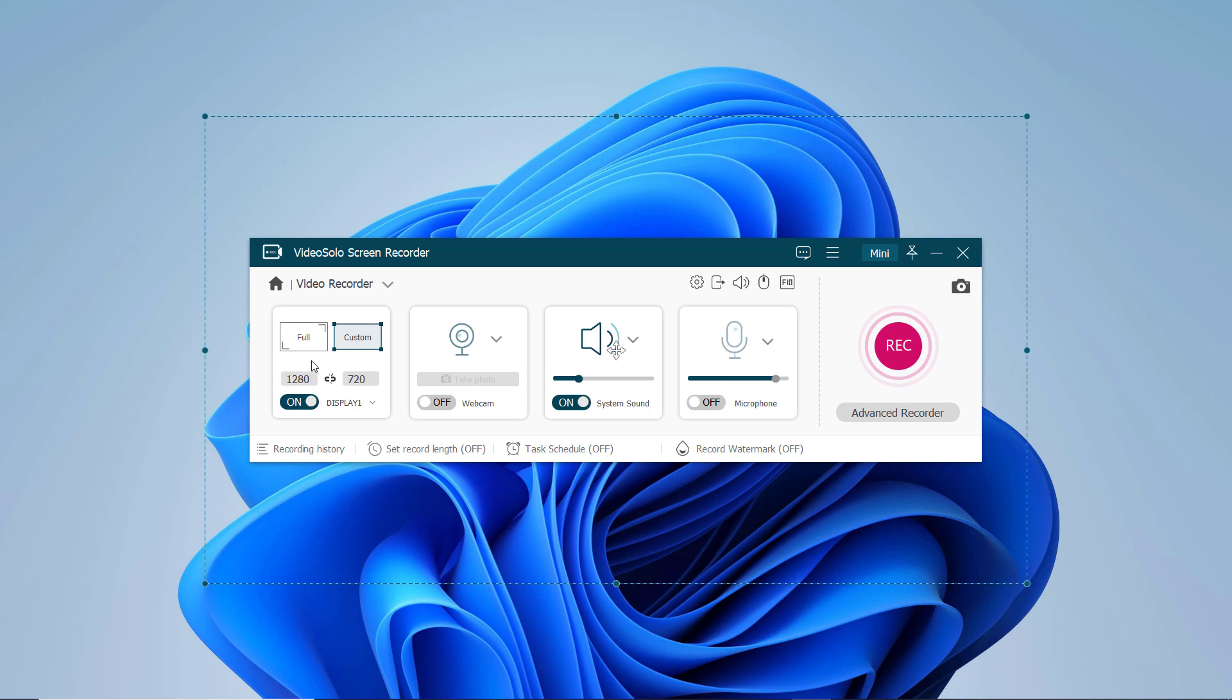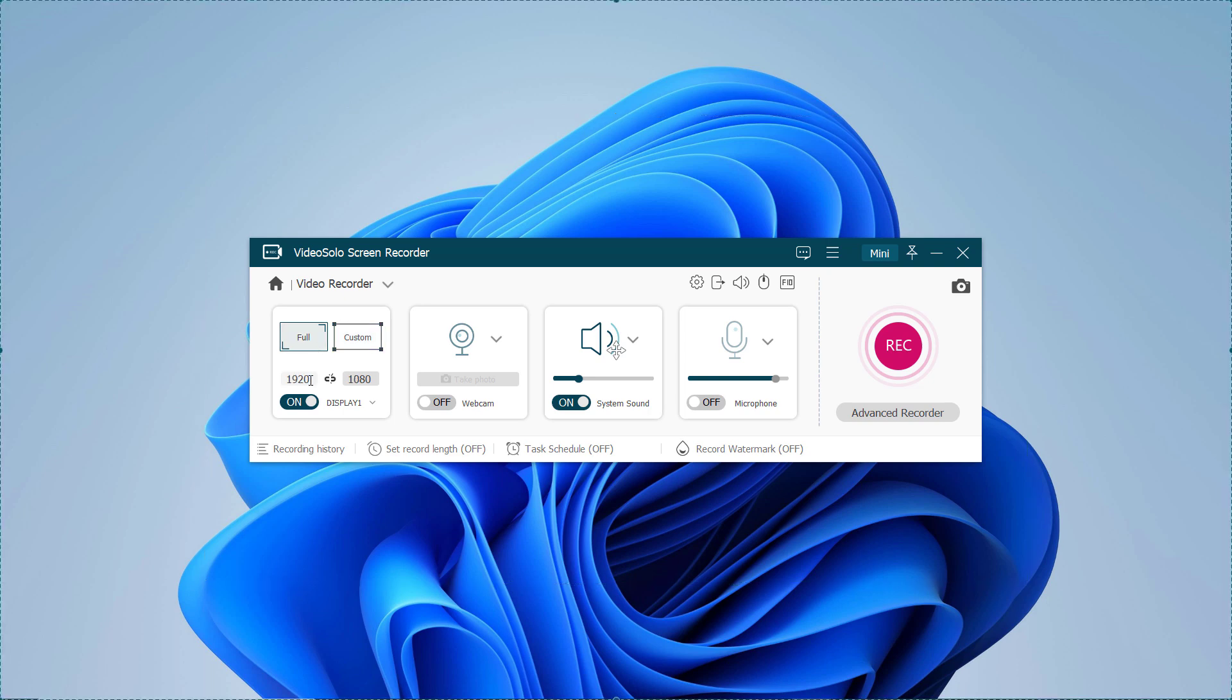You can choose Fixed Region or select the region by dragging the rim of the frame manually. Usually the selection of the recording area depends on what you are going to record.